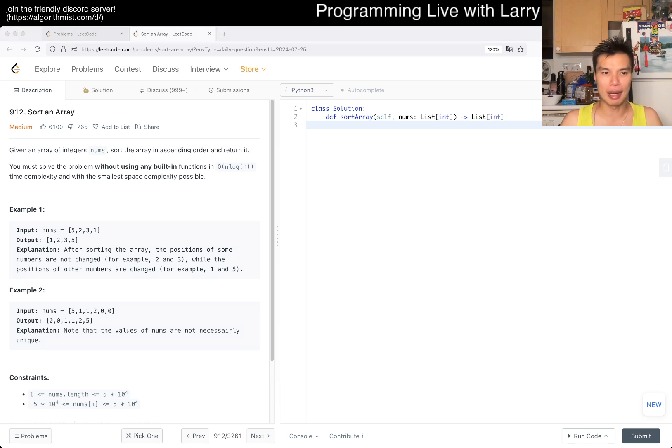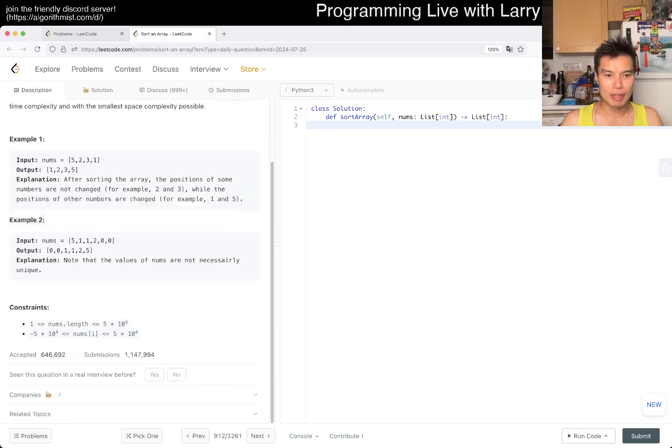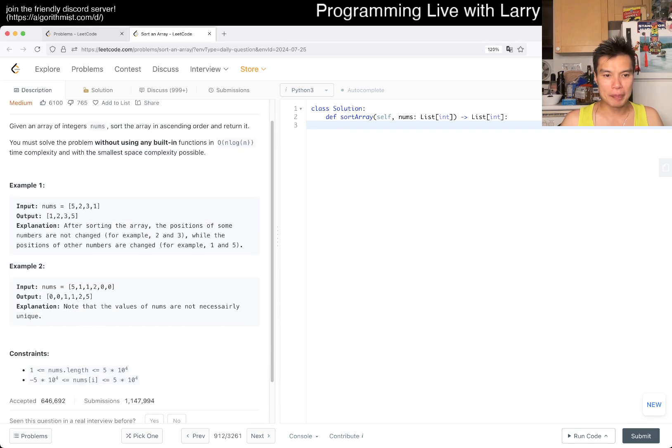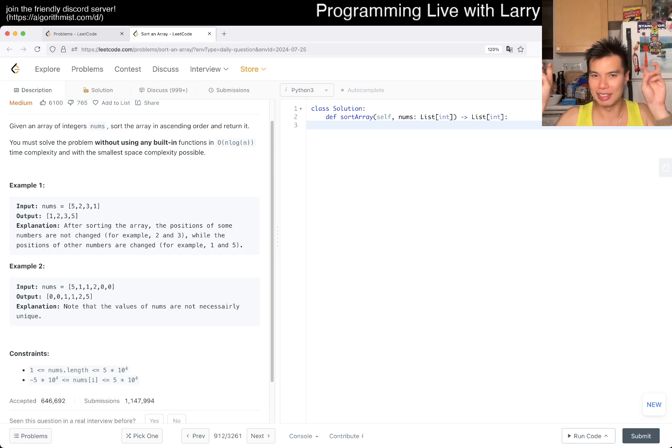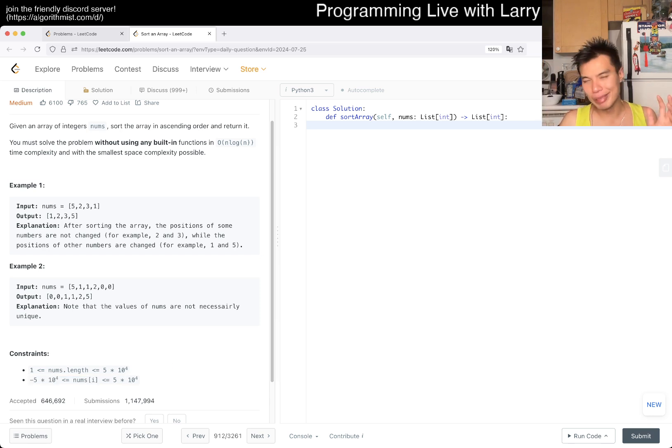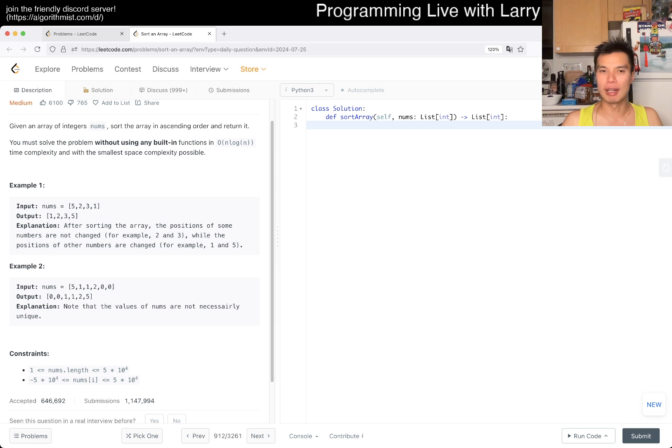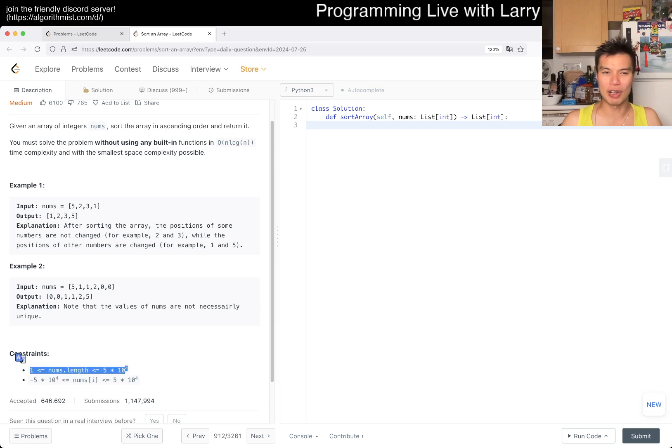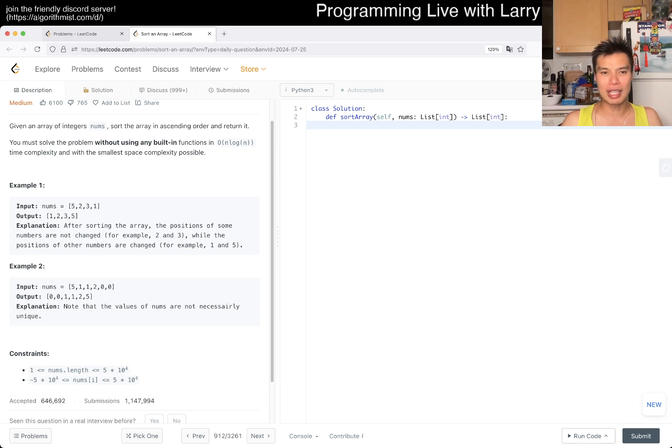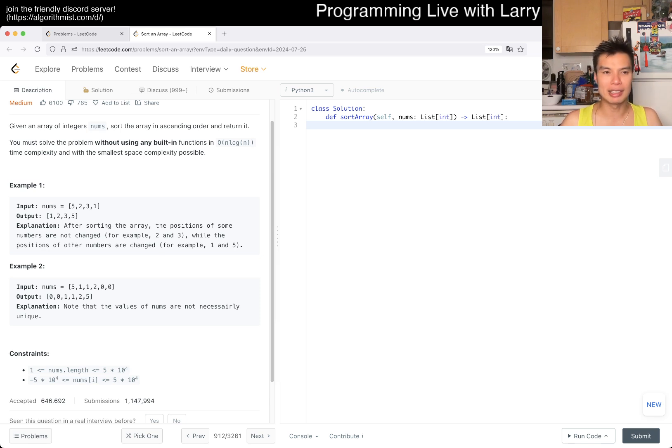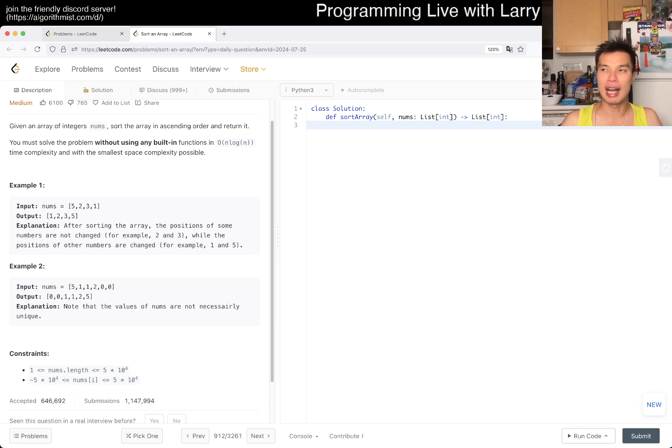You can use counting sort, for example - that's a linear sort. You can do bubble sort, but that'll be a little bit too slow. Insertion sort and a couple of n-squared sorts. I think the two that you should practice trying in general is quick sort and maybe heap sort.